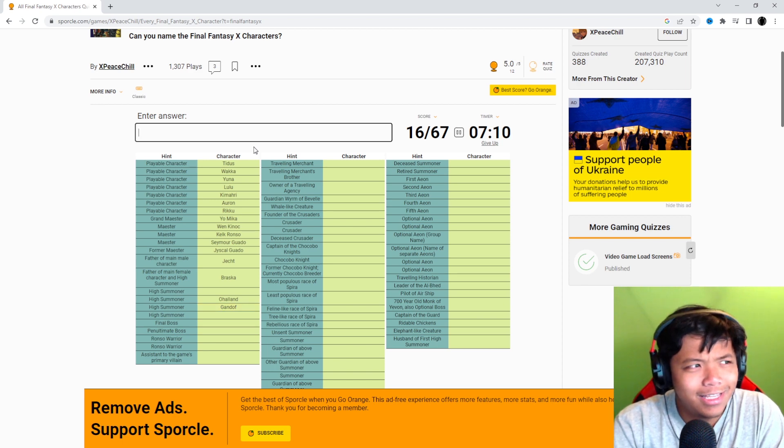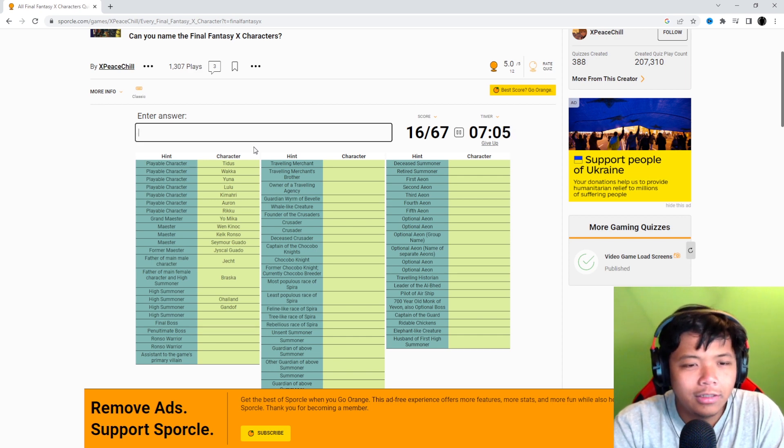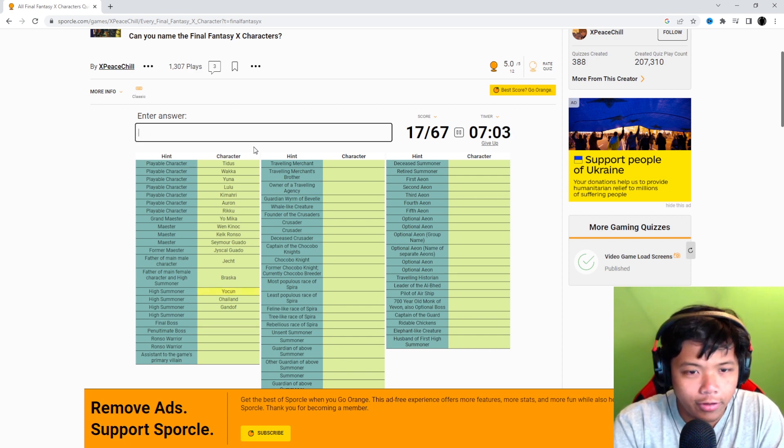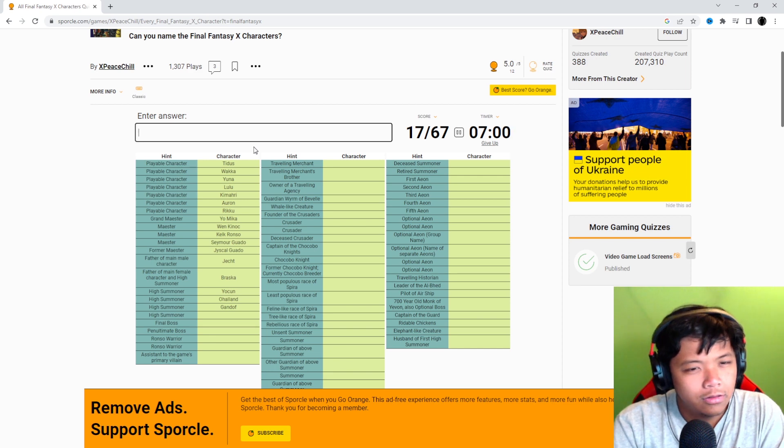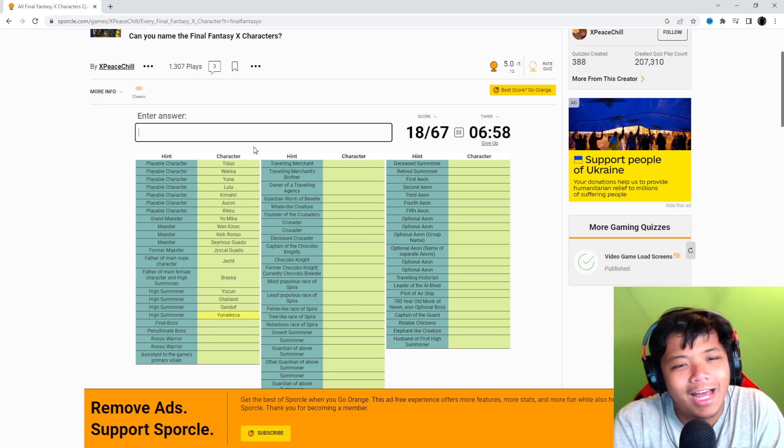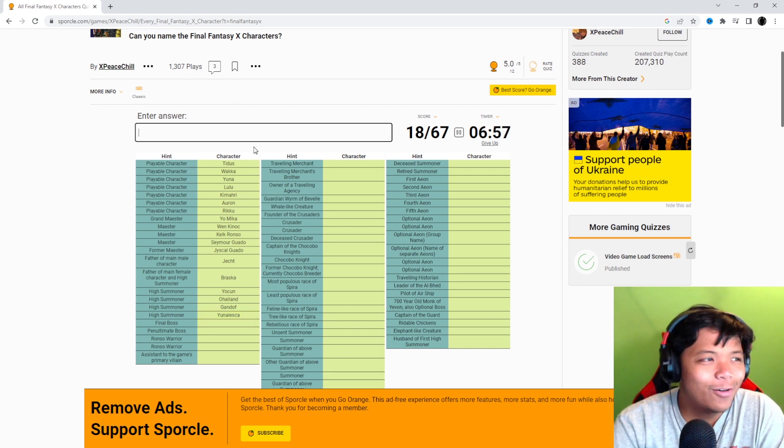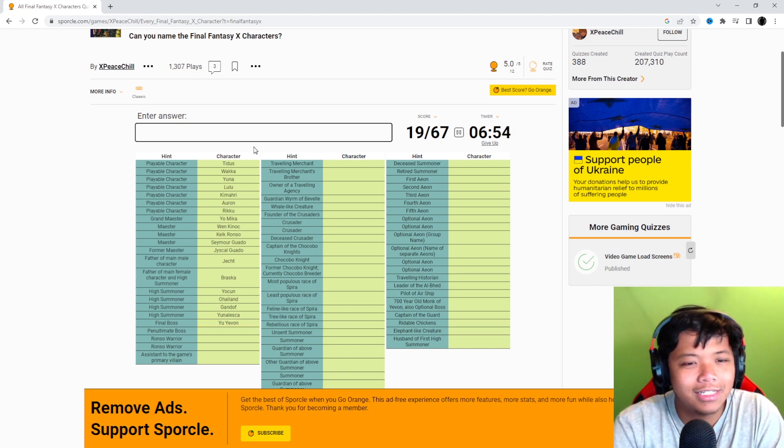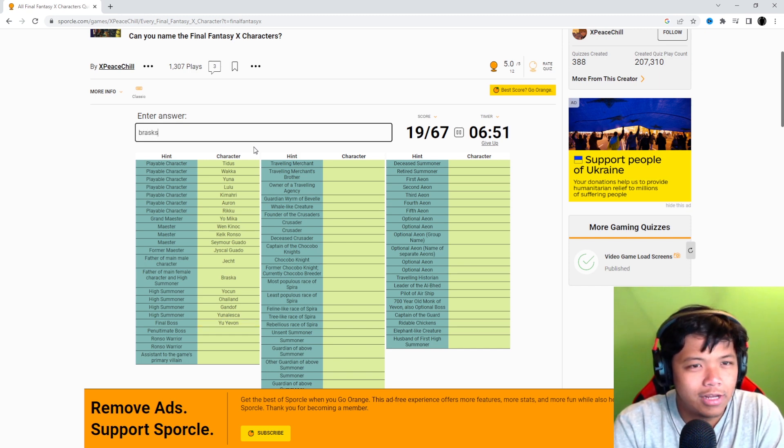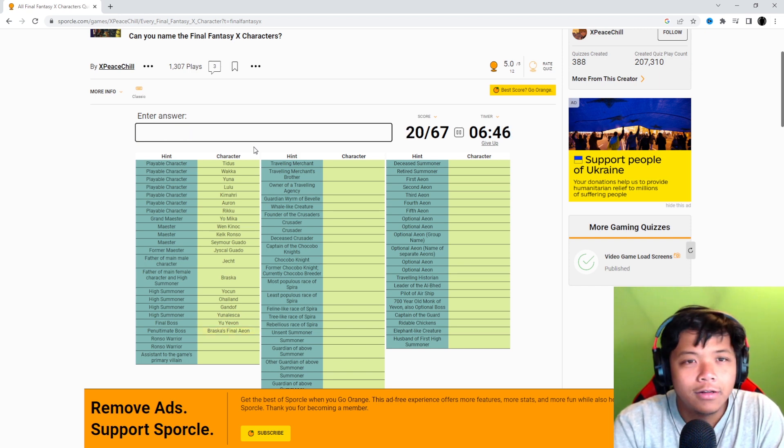See, I did this in the last quiz and I've already drawn a blank because I'm just thinking about the now. Ohalland, Gandof. Oh, Lady Yocun. And oh, Yunalesca. See, I always forget to name Yunalesca because like yes, she is considered... Is this just Braska's final aeon? It is, okay.